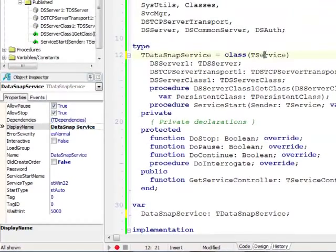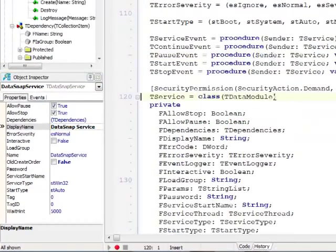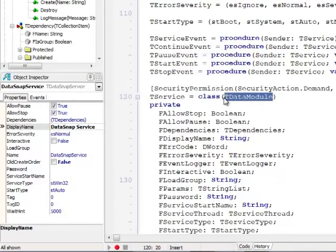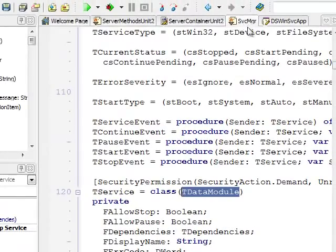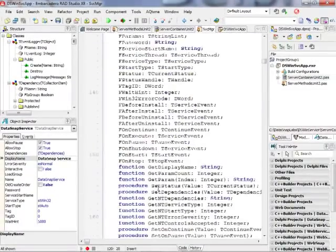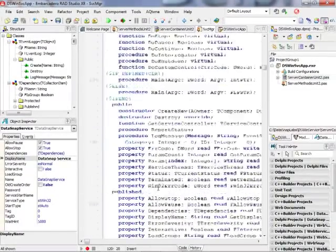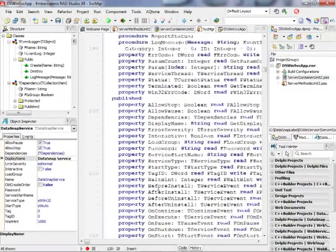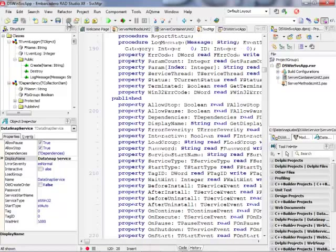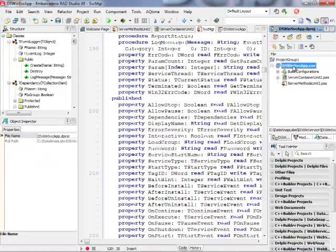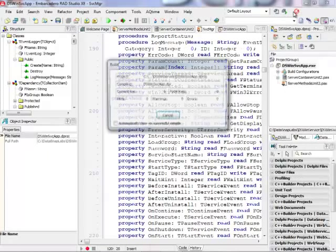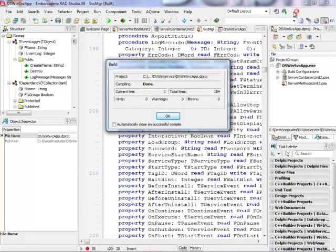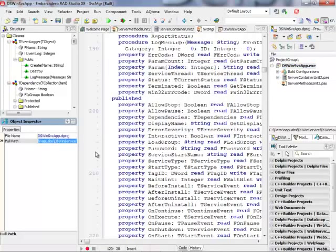The service itself is derived from a T-Data module and defined in the SVCMGR unit. So this is all the functionality that this service is inheriting from the base class. So basically the only thing I need to do right now is to compile my application or build it. So I can just right click and have it built.